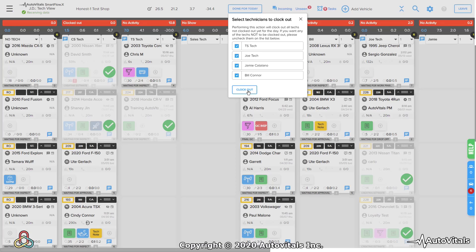When I clock them out, I can go ahead and clock them out all at once, or if I've got one guy still working, I can come in here and remove the check marks.